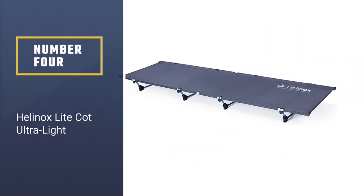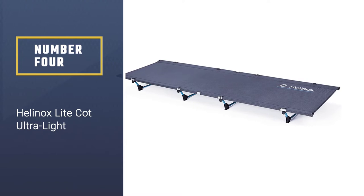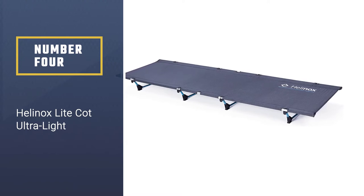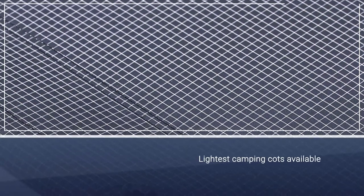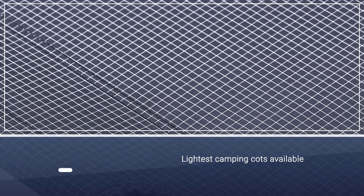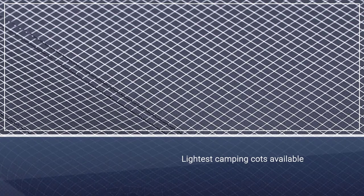Number 4: Helinox Light Cot Ultra Light. With a pack weight of only 2 pounds 12 ounces, the backpacker-friendly Helinox Light Cot is one of the lightest camping cots available.